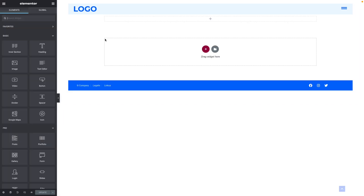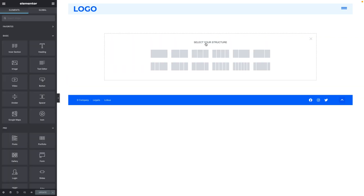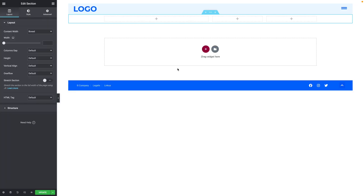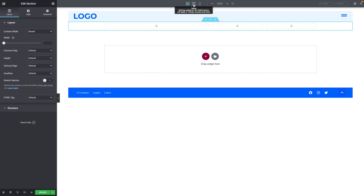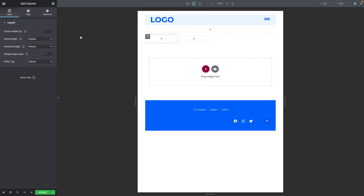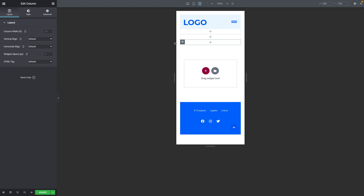Next, we want to create our section by clicking on the plus sign and selecting this structure: 50% for the first column and 25% and 25% for columns 2 and 3. Before we move on, click on the responsive icon in the bottom left corner. Click on the tablet icon, then select the first column and make sure the column width is set to 100%. Do the same for the second and third columns. In mobile mode it should already be set — 100% for each column.